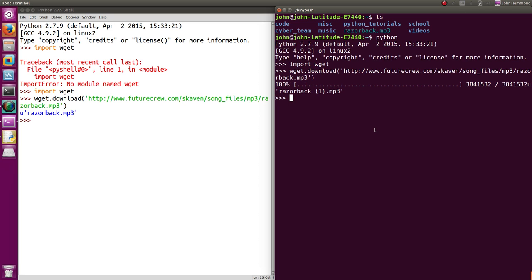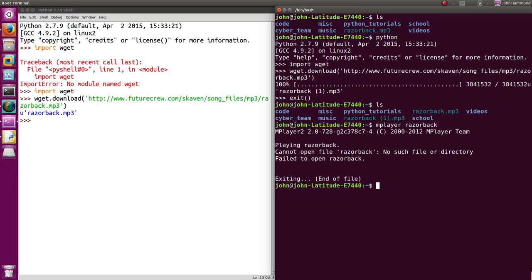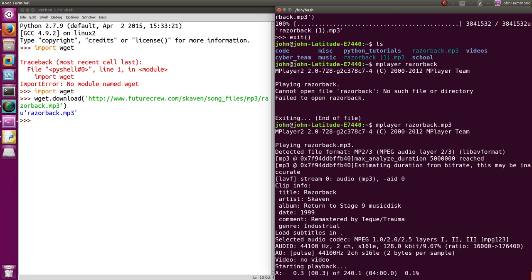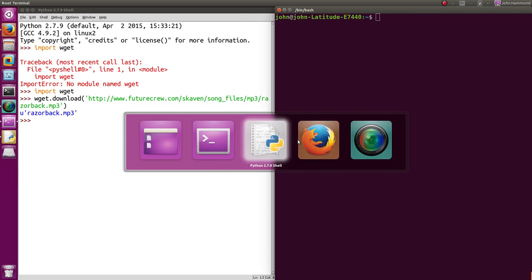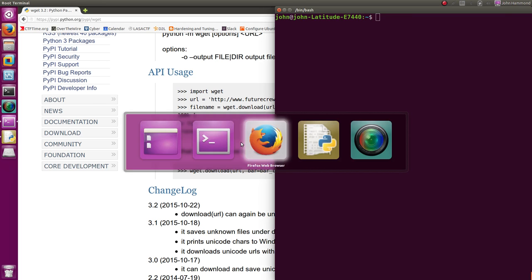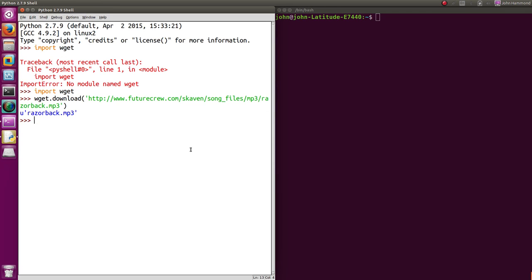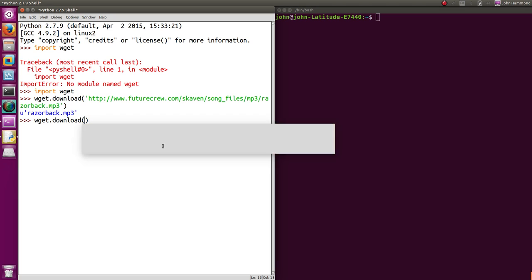And it's, okay, just created a copy of that razorback download file. We can play that out and just prove the fact that it's a real thing. Yep. It's a song. Cool. Alright. Notice, though, we got that little progress bar. Looks like when we ran wget.download, it even displayed, oh, bar, that's a keyword argument. We can probably change that. We can probably actually specify. But it also function bar adaptive at some hex address.